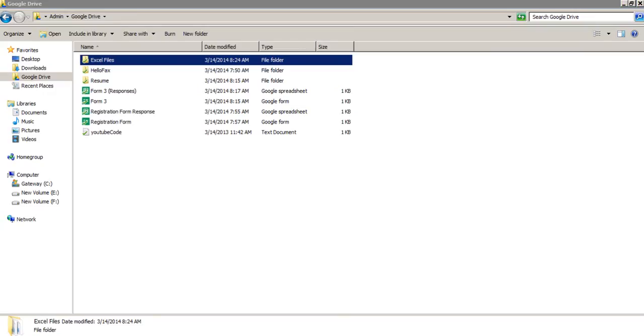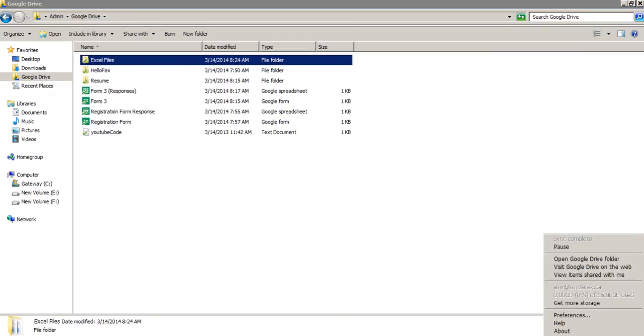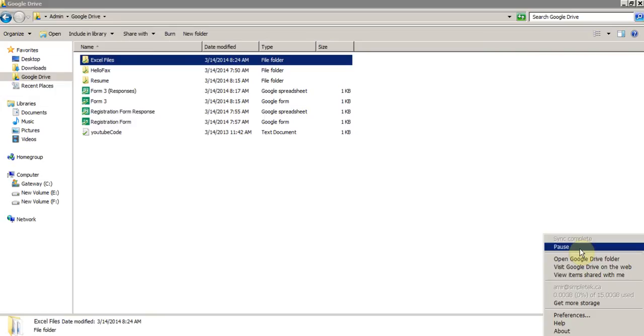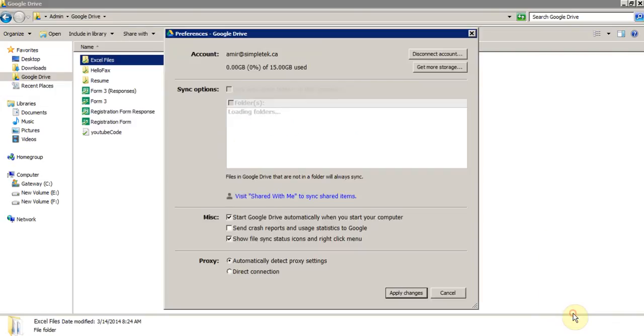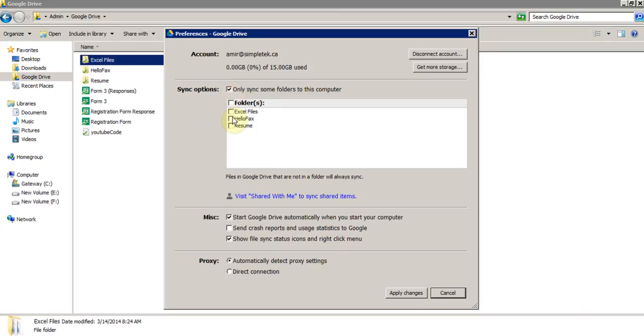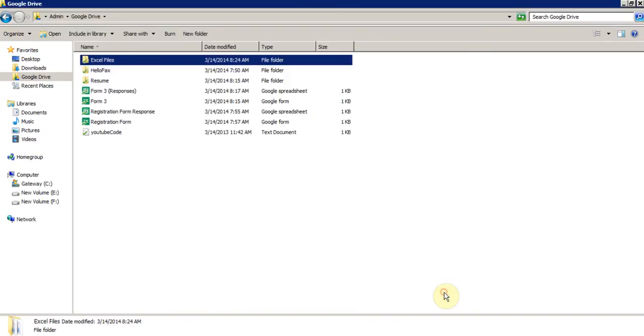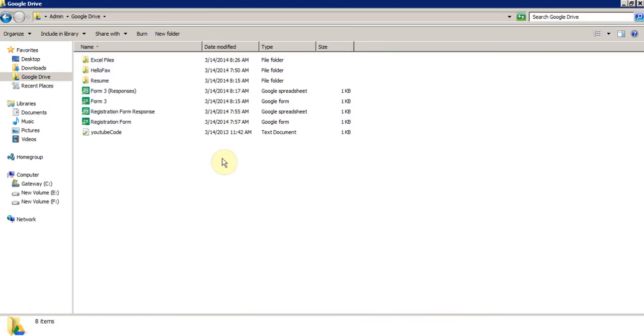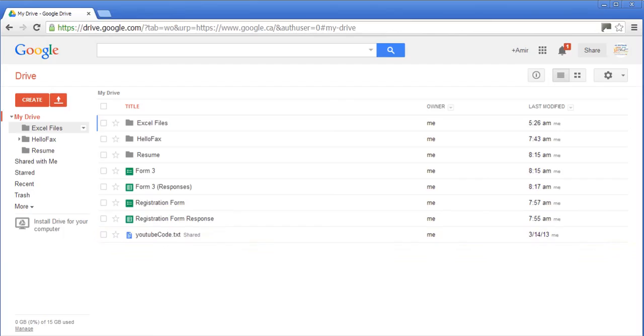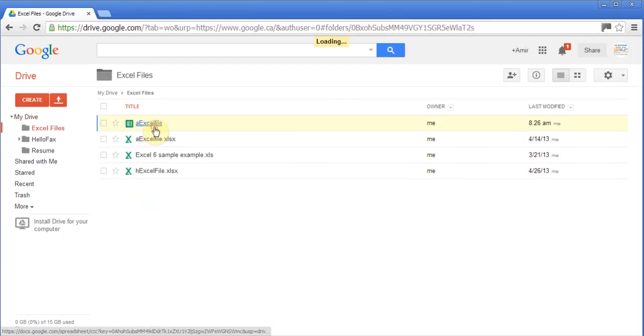In the bottom, in the right-hand side, you will see this Google Drive, and you will see the sync is happening. You can pause it. You can also go to Preferences, and you can decide whether this should start automatically when your computer starts. You can also choose if you wanted to not sync all the folders from Google Drive, only sync some folders. You can say, only sync this resume folder to this computer. As soon as the file is synced, you will see this check mark next to it.